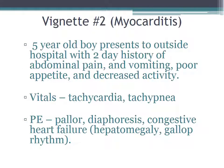Our next vignette is myocarditis, and you should have serious respect for it. A five-year-old boy presents to an outside hospital with a two-day history of abdominal pain, vomiting, poor appetite, and decreased activity. This presentation is very common — 99 times out of 100 it turns out to be acute gastroenteritis. But it's that 1% where it turns out to be myocarditis. Turning towards vitals, you can see tachycardia — particularly concerning because if the child has been vomiting all night, it's not uncommon to be dehydrated and tachycardic. You can also be tachypneic. Physical exam demonstrates pallor, diaphoresis, and congestive heart failure.